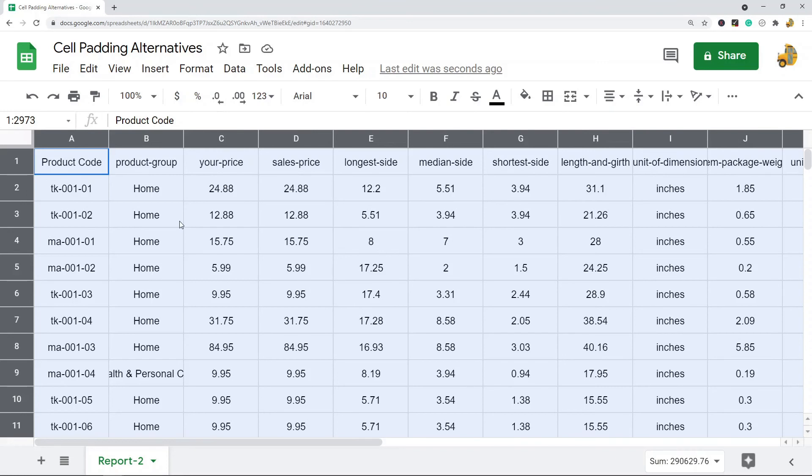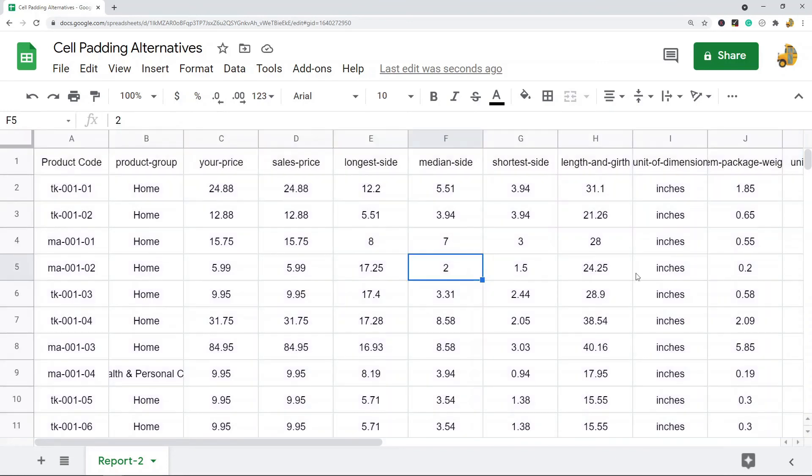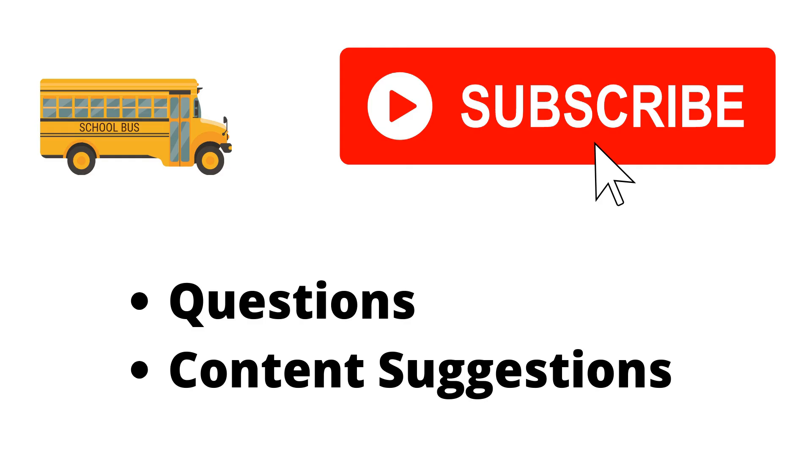Thank you for watching the video. If you haven't already, make sure to hit the subscribe button. If you have any questions or content suggestions, just let me know in the comments and I'll try my best to answer everyone.